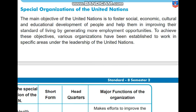Let's see the special organizations of the United Nations. The main objective of the United Nations is to foster economic, social, cultural and educational development of the people and help them in improving their standard of living by generating more employment opportunities. To achieve these objectives, various organizations have been established to work in specific areas under the leadership of the United Nations.